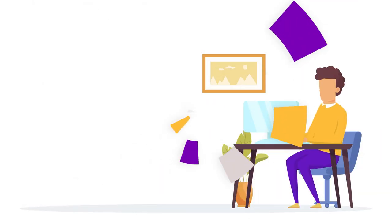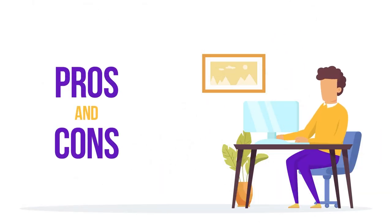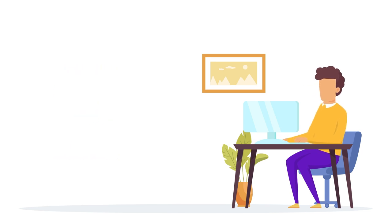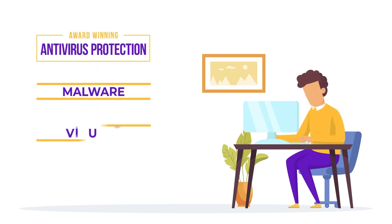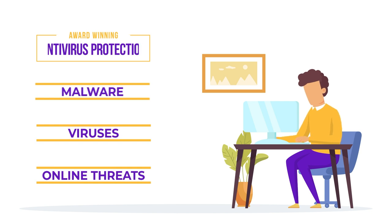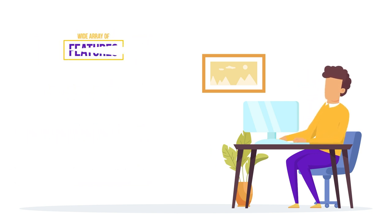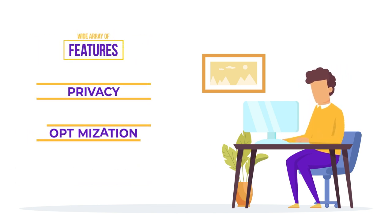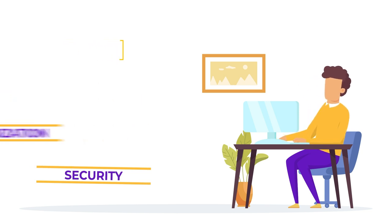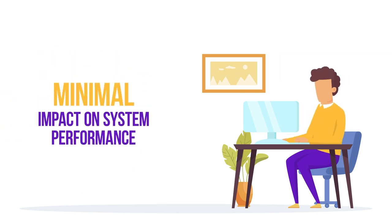But first, we will take a quick look at the pros and cons of this product and give you our overall verdict. The pros include award-winning antivirus protection against malware, viruses, and other online threats. A wide array of features focused on privacy, optimization, and security.